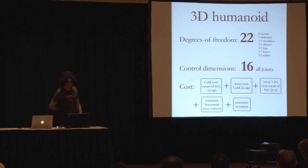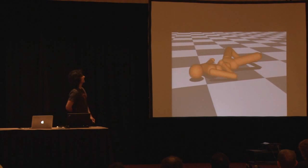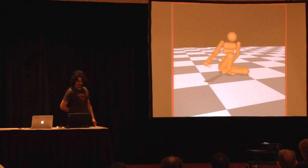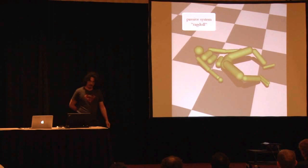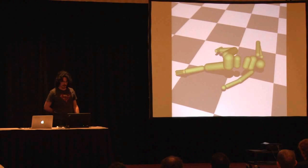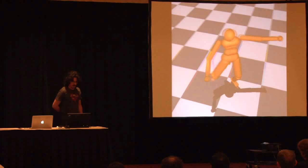So here is a humanoid. The cost is slightly more complicated. This is getting up in slow motion. Now I'm going to show you the passive system a little bit. This is me just pulling it around. You see the physics are pretty realistic. I can talk a little bit about that in the question and answer.